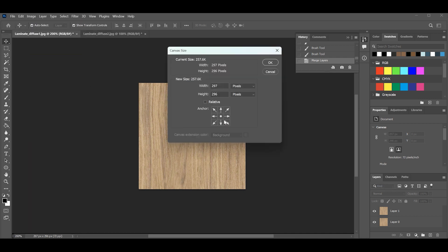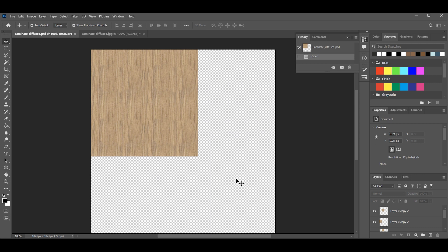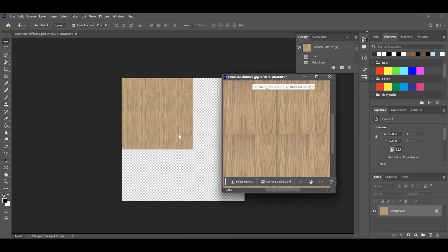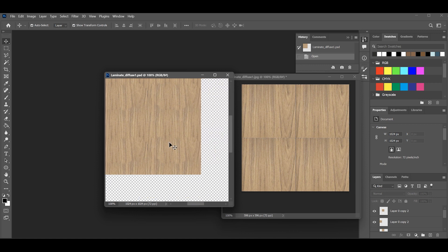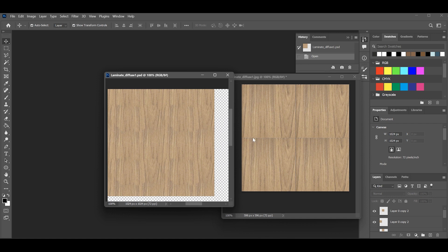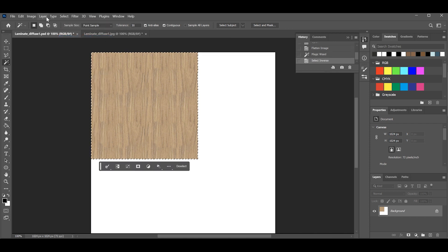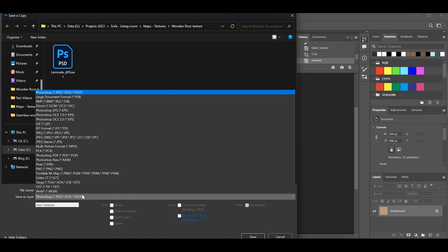Let's see what we have managed to create. We've been able to remove the tiling. Save it as a JPEG as we will now use it as our texture map.